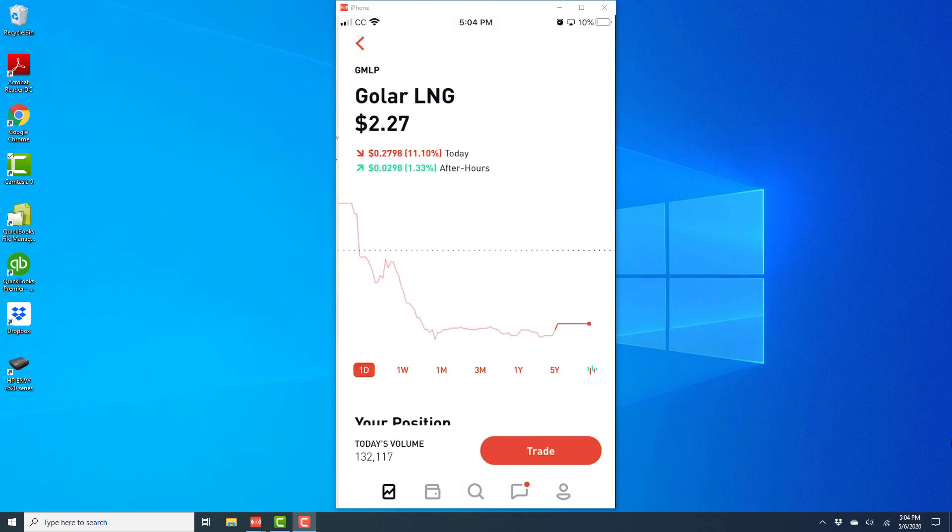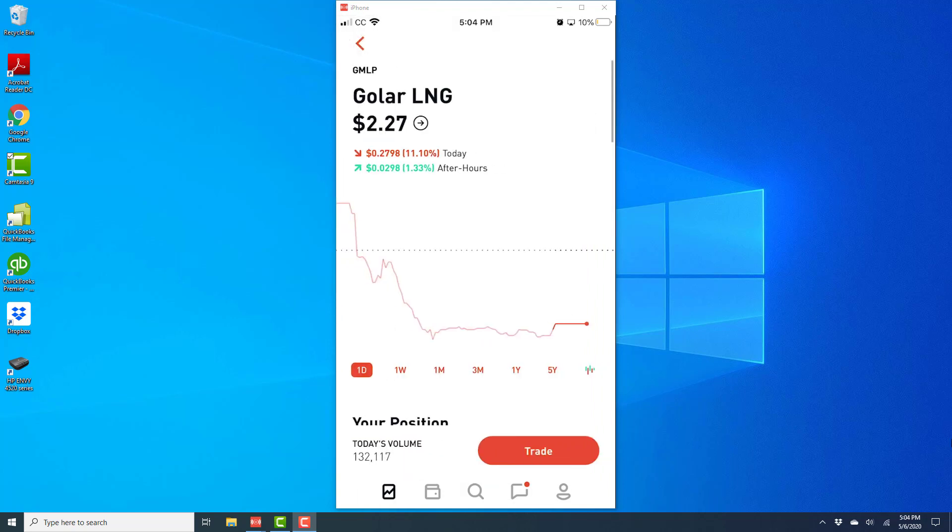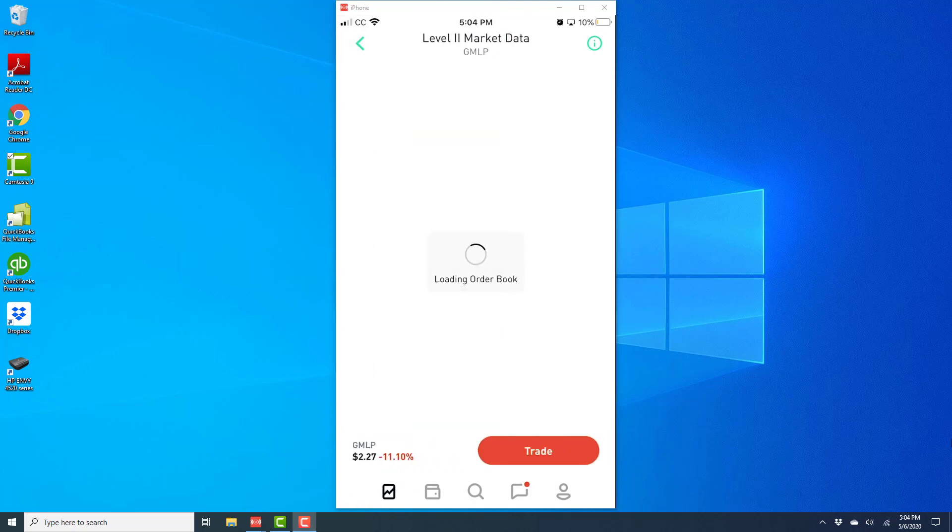And once you tap on that, on the next screen, you will see the current price or the market price right now. And next to the price, you will see a small arrow inside a circle. So go ahead and tap on that small arrow inside the circle.